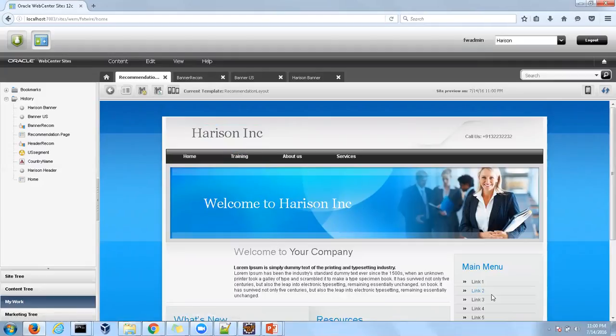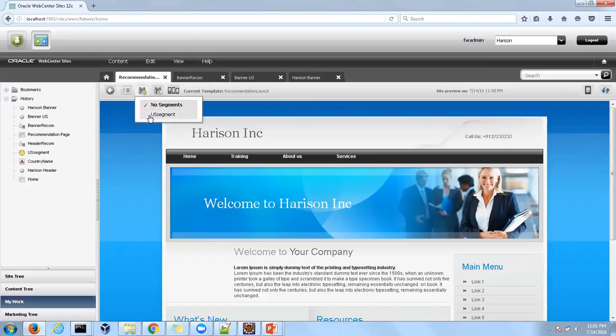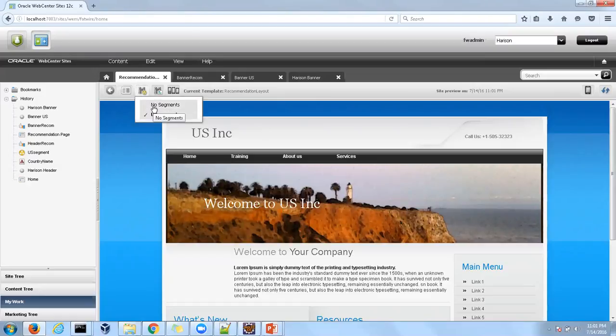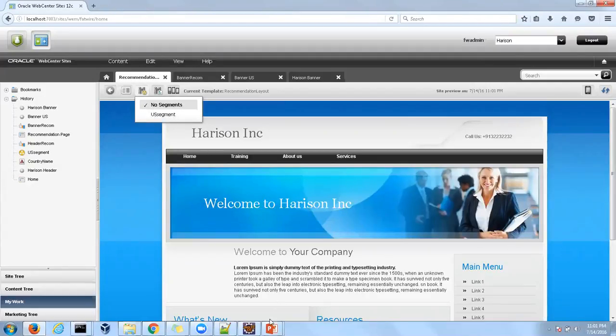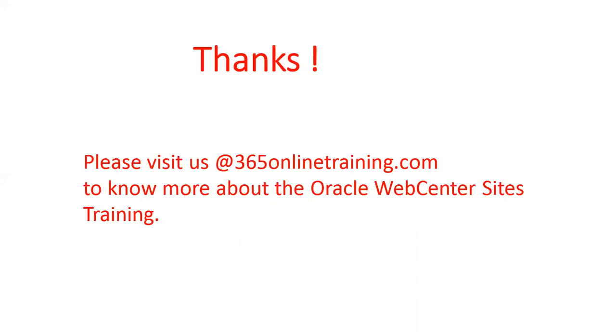I hope this is clear. Now, when a user visits the website, we automatically calculate the segment using the tag commerce:context calculateSegment. There is a specific tag that will automatically calculate the segment for you — you just need to pass the properties of the user through a variable and it will calculate the segment. In this example I am calculating the segment manually, but on real projects this will be done through a tag. I hope you liked the tutorial. Please visit us at 365onlinetraining.com to know more about Oracle WebCenter Sites training. Thank you.